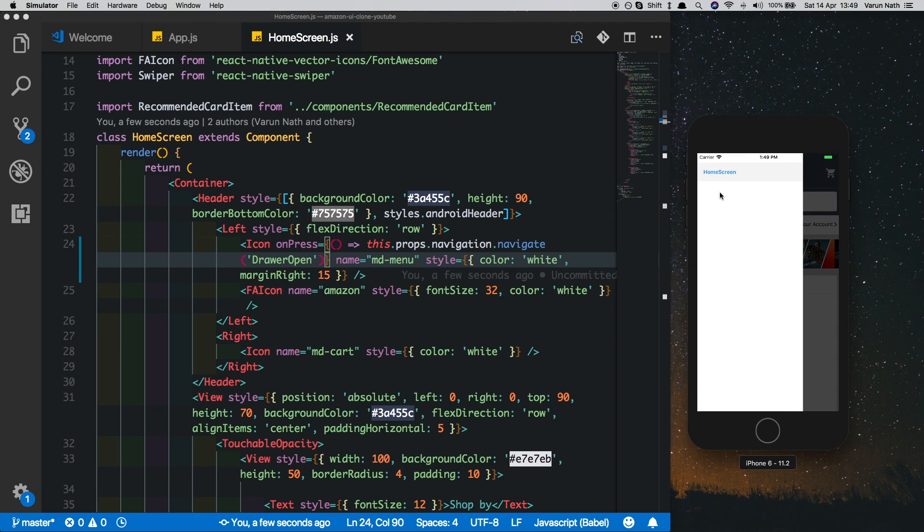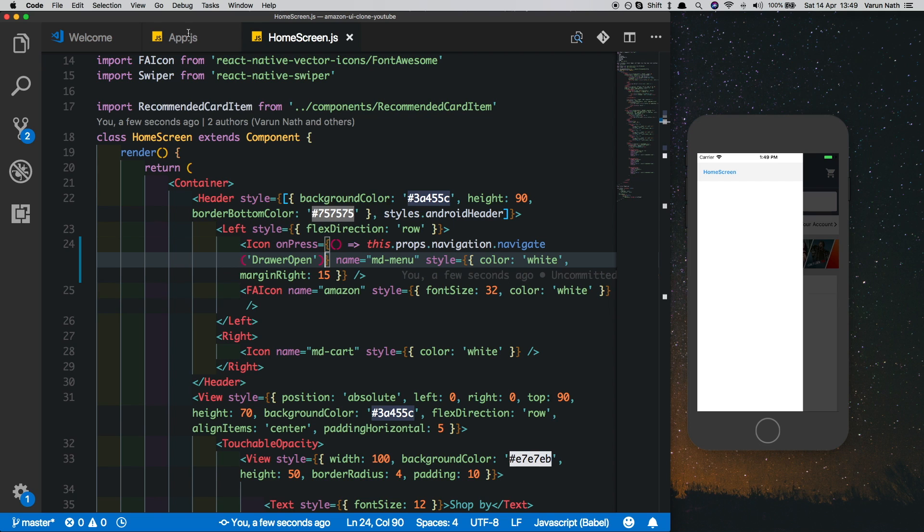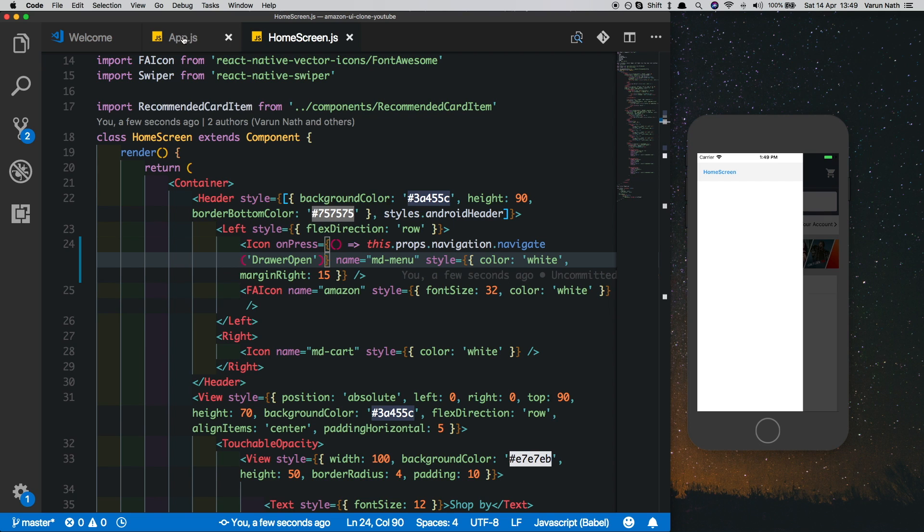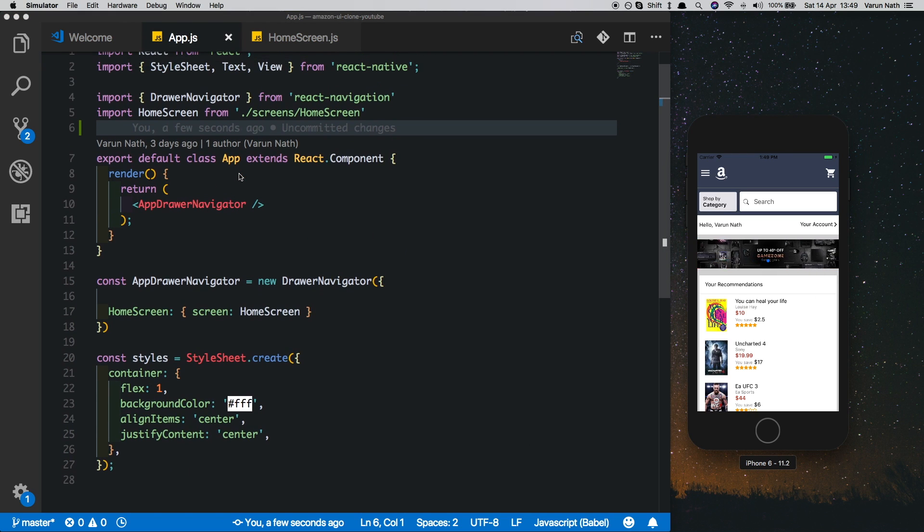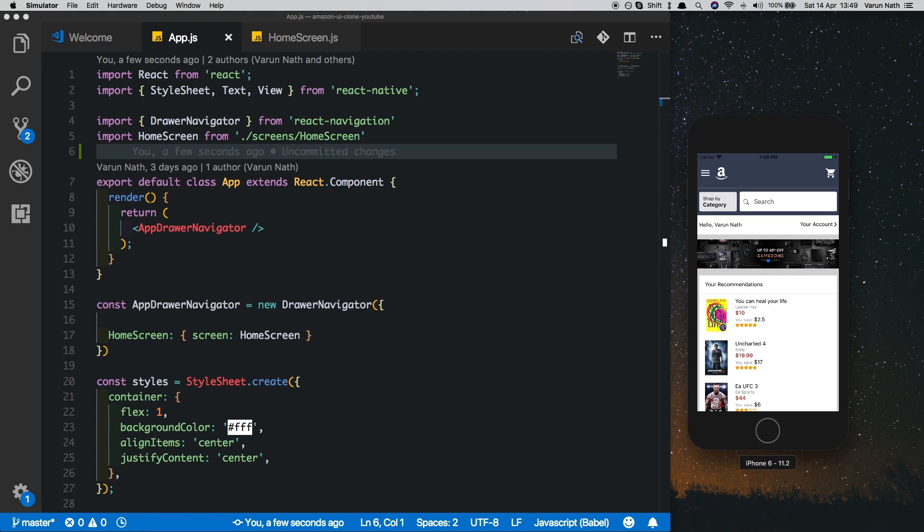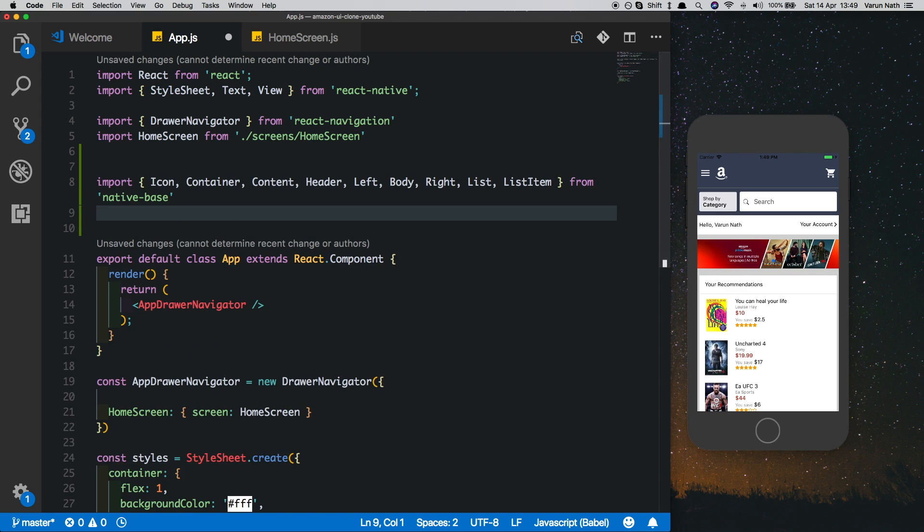Once we have that set up, if we click this button we see our drawer is opening up. Now let's style the drawer. For that, come to the app.js and import certain things from native base.